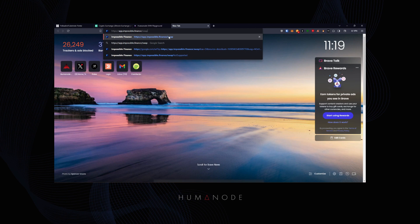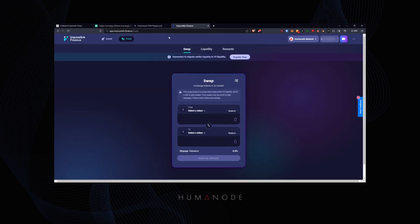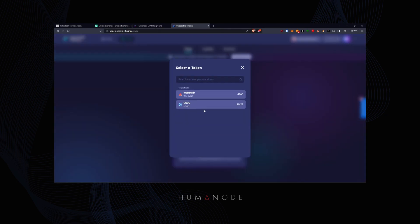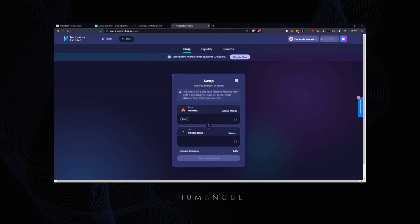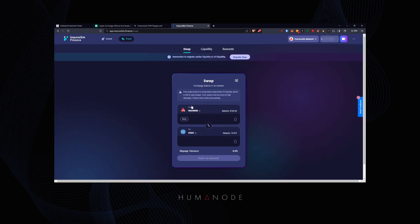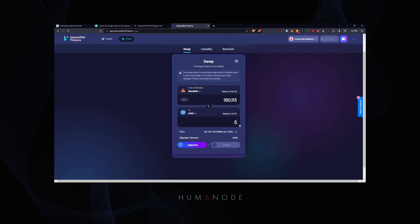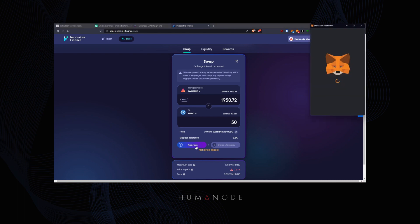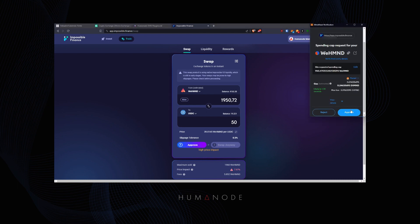We are going to swap some HMND to USDC to provide liquidity pool on Impossible Finance. We need a 50-50 ratio of eHMND and USDC.